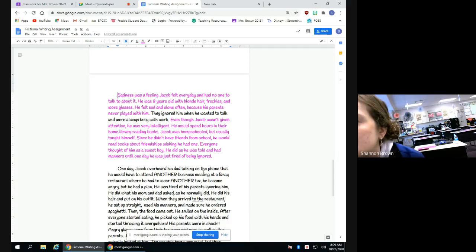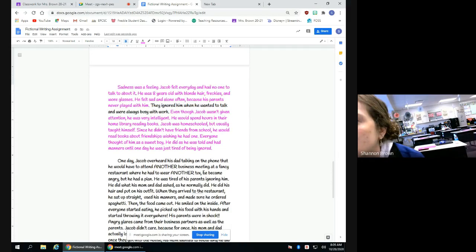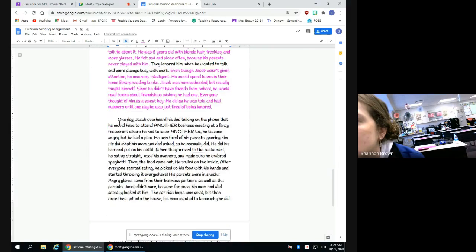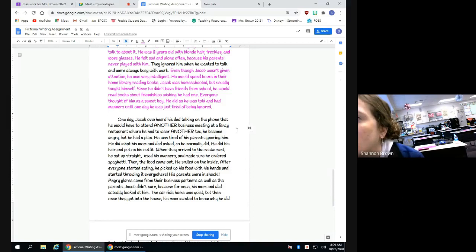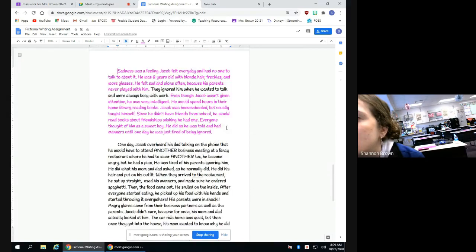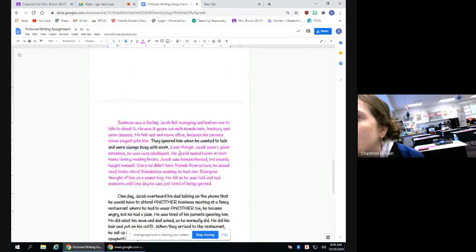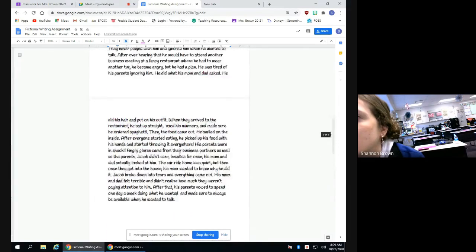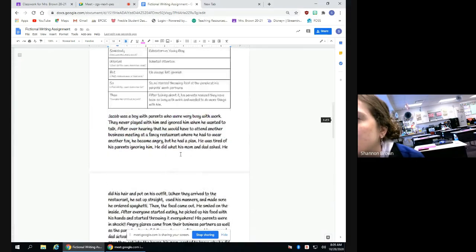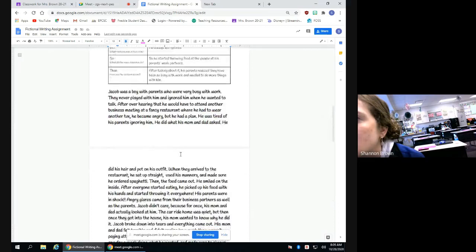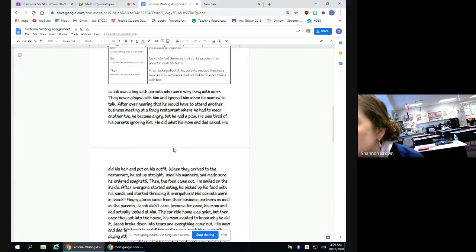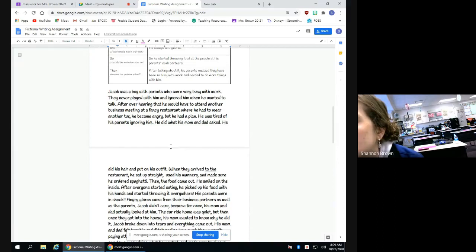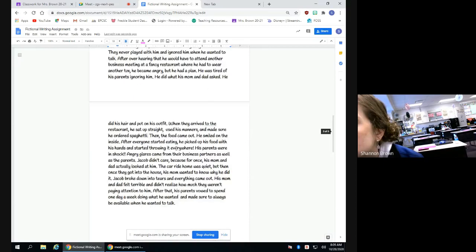And then as you can see down here, it kind of goes into talking about where the action is going to start happening. So if you look at what I had before, it just talks about Jacob and how he was ignored. And then it goes right into after overhearing that he would have to attend another business meeting, he became angry and then it jumps right into the restaurant.